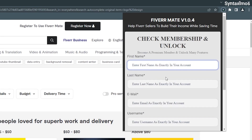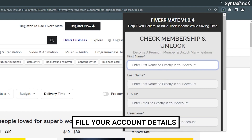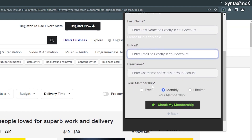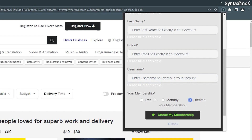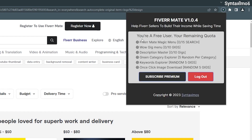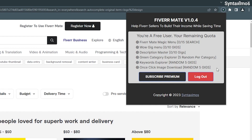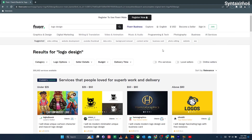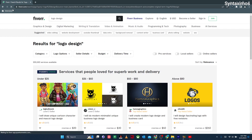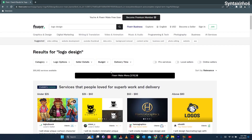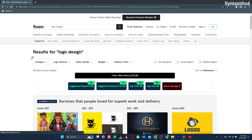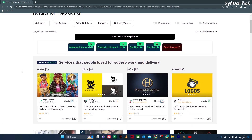Make sure to provide the exact details you used to create your account. For newly registered users, the interface looks like this — here you'll see all the features unlocked for free users. All features come with limited quantity and quota. Reload the webpage to load the features you've unlocked. As you can see, new elements are added by the FiverrMate extension to the Fiverr webpage.